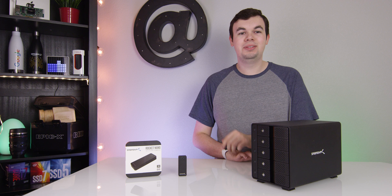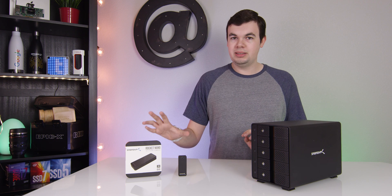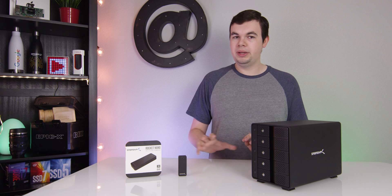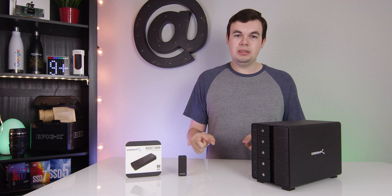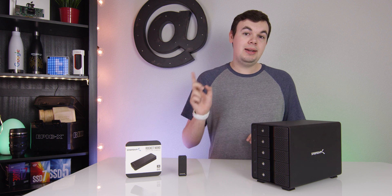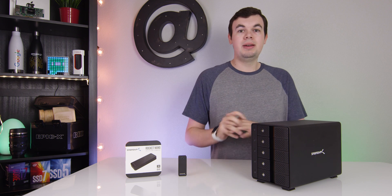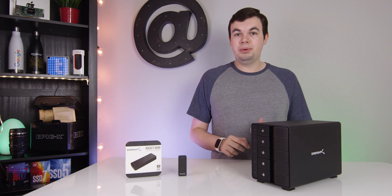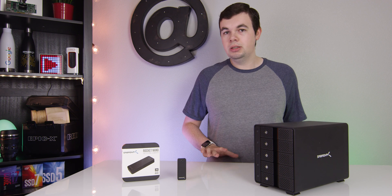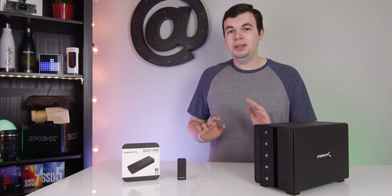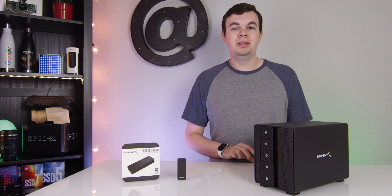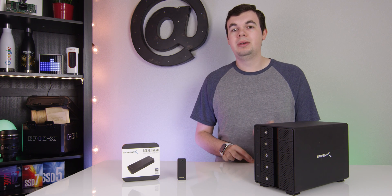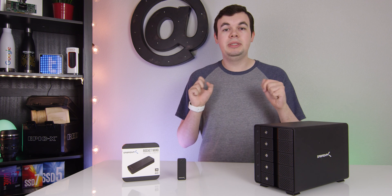This also comes with USB-C to C and C to A cables so you can use this on pretty much any computer you want. Either way you want, you can configure this and do anything you want. It's super cool and I highly recommend these products.